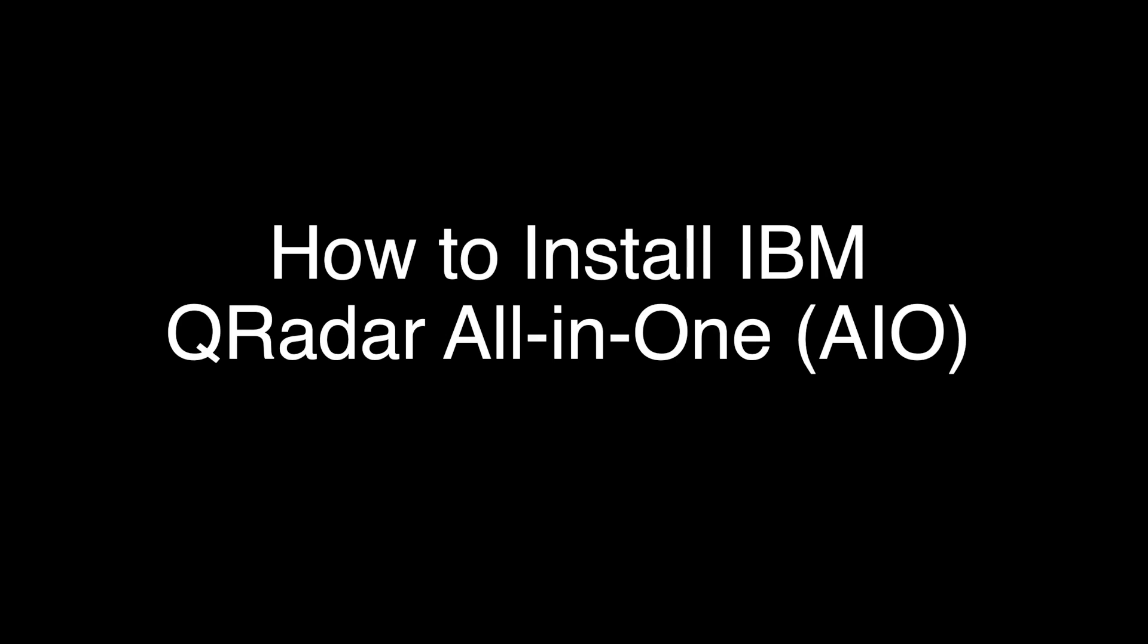Hello everyone, today we are going to learn about how to install IBM QRadar all-in-one.